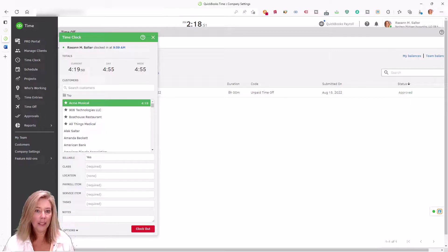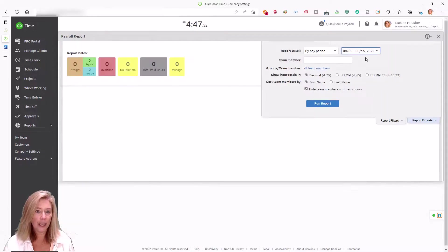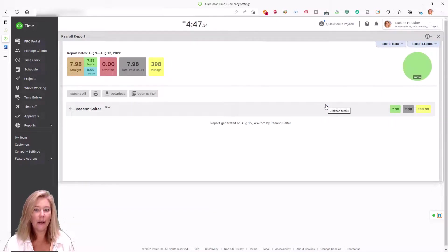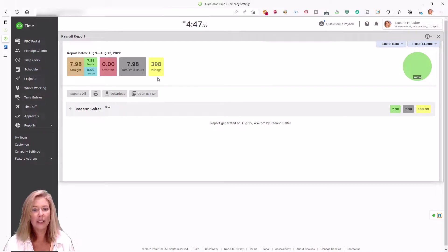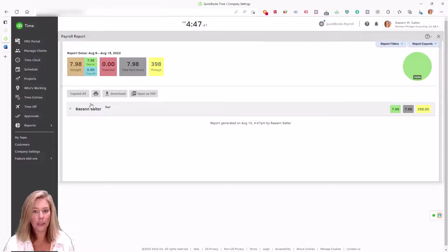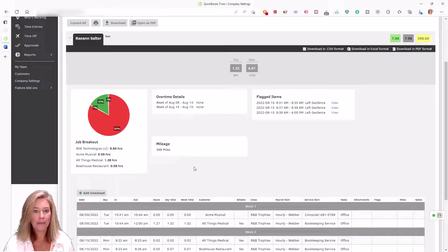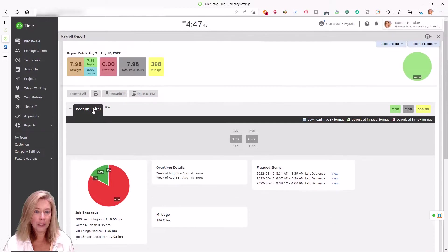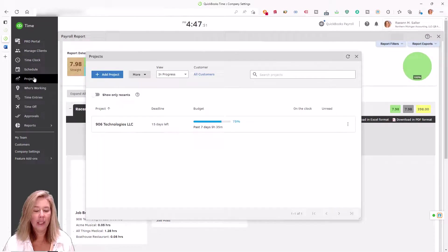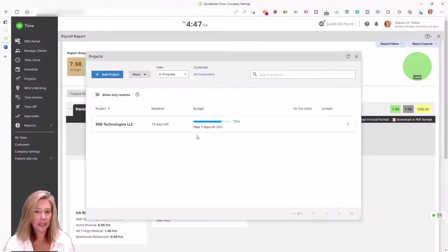Automatic GPS mileage tracking lets you see how far employees travel when they're on the clock so you can easily file taxes and reimburse expenses. Managers can see how much time employees spend on different tasks and projects.